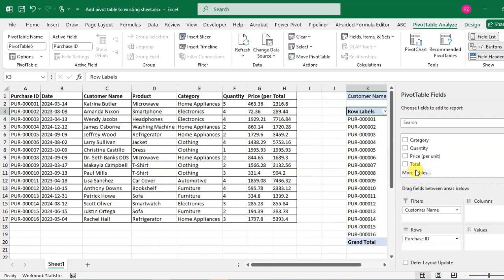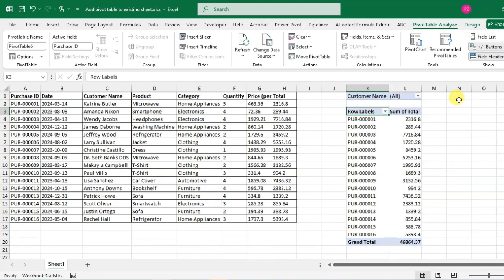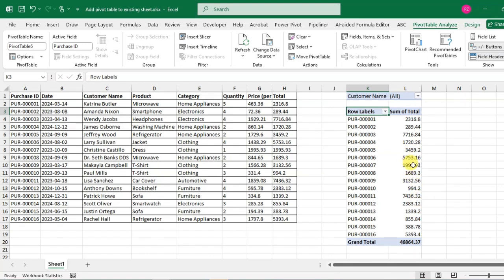Just click on the fields and they're automatically added. Here your pivot table is ready. So this is the way you can create a pivot table in an existing sheet. Simply just double-click if you want detailed data.